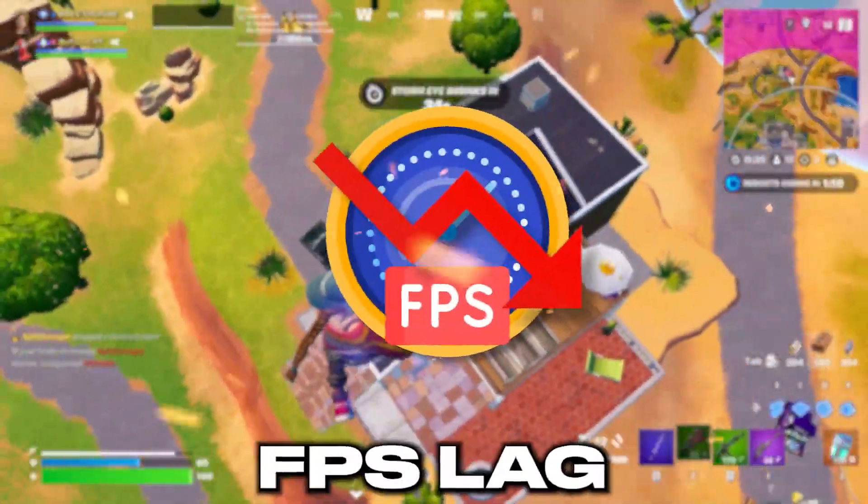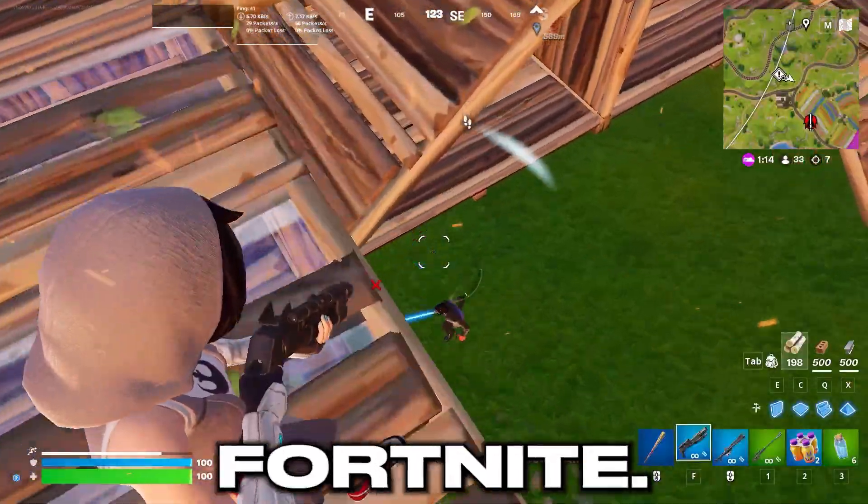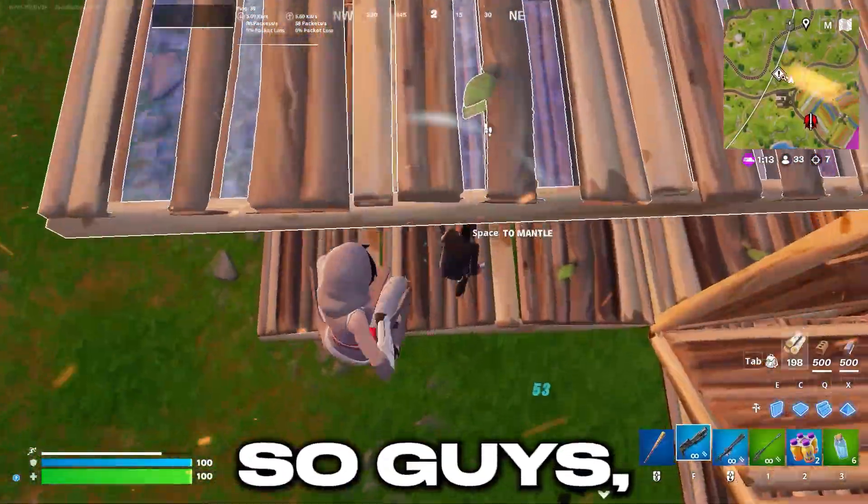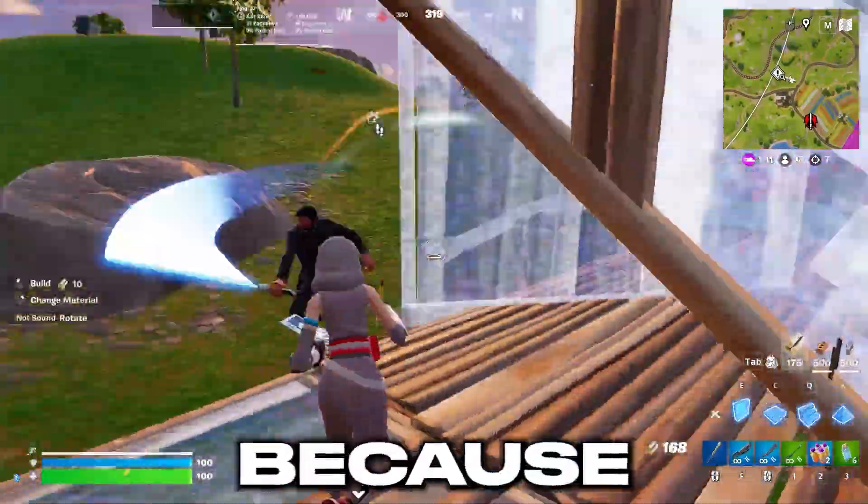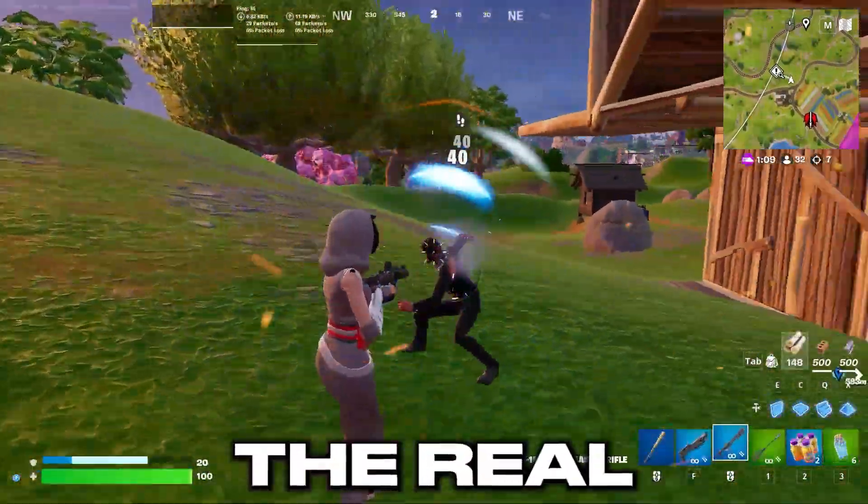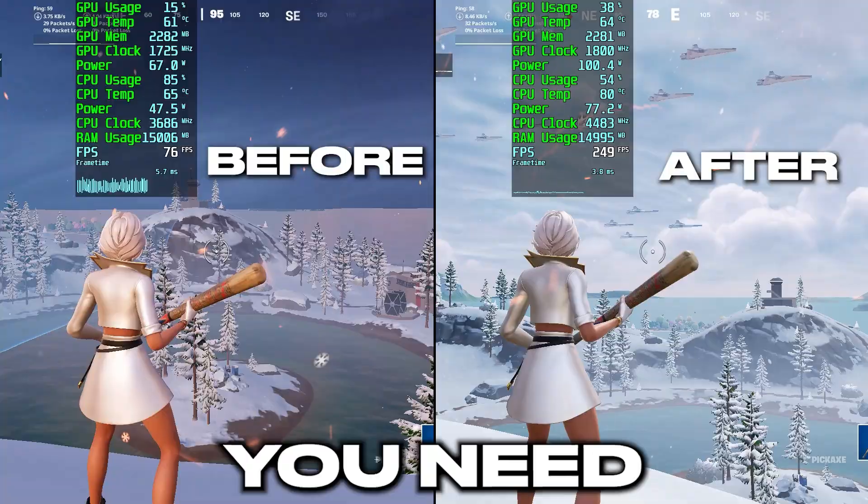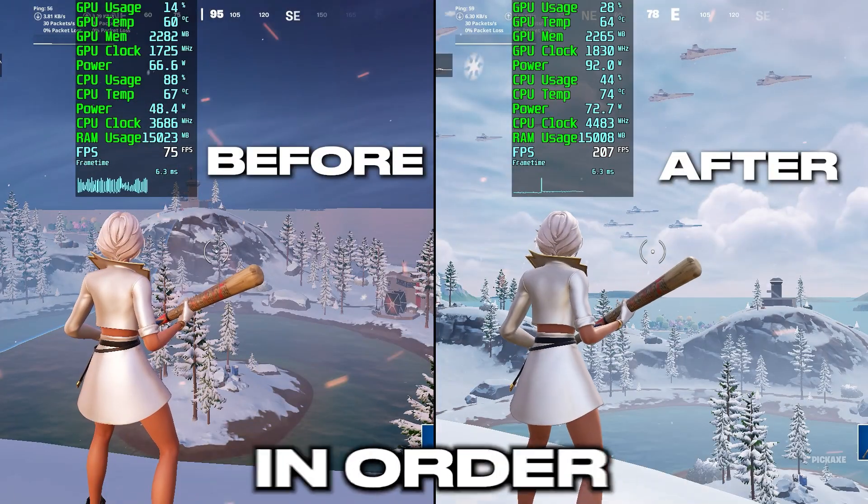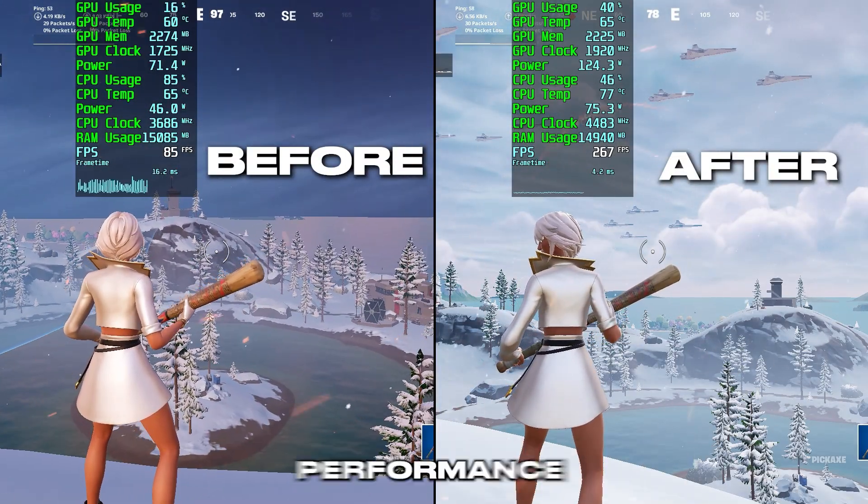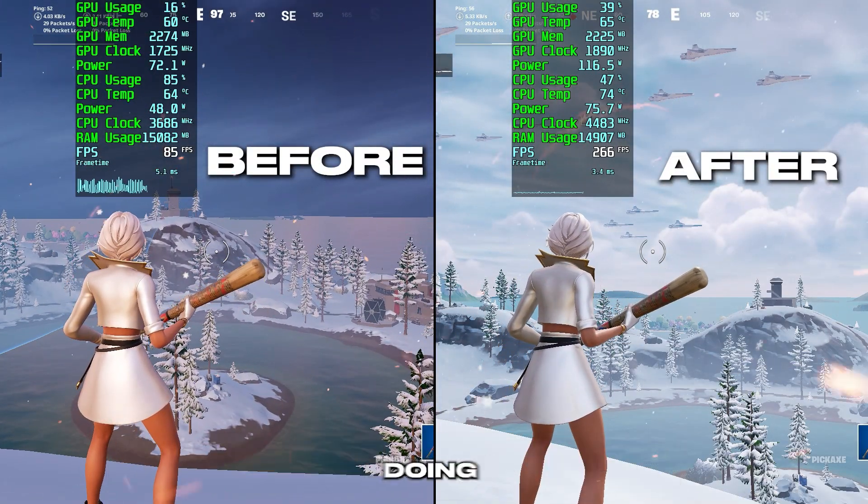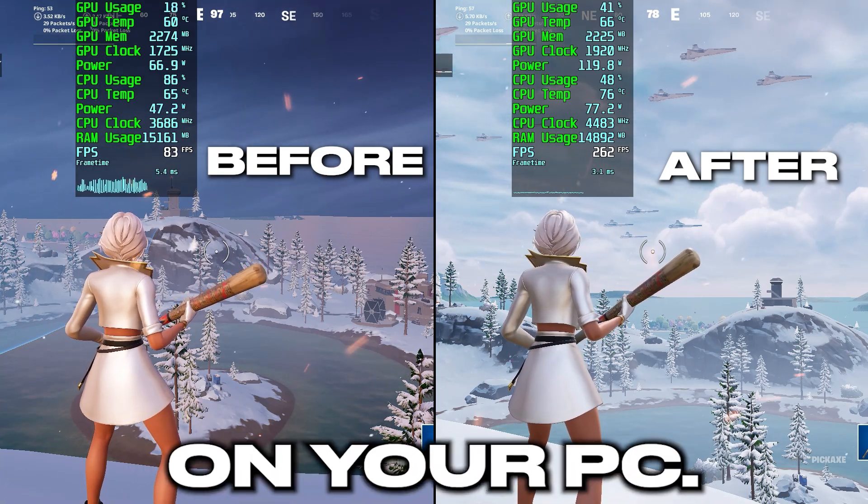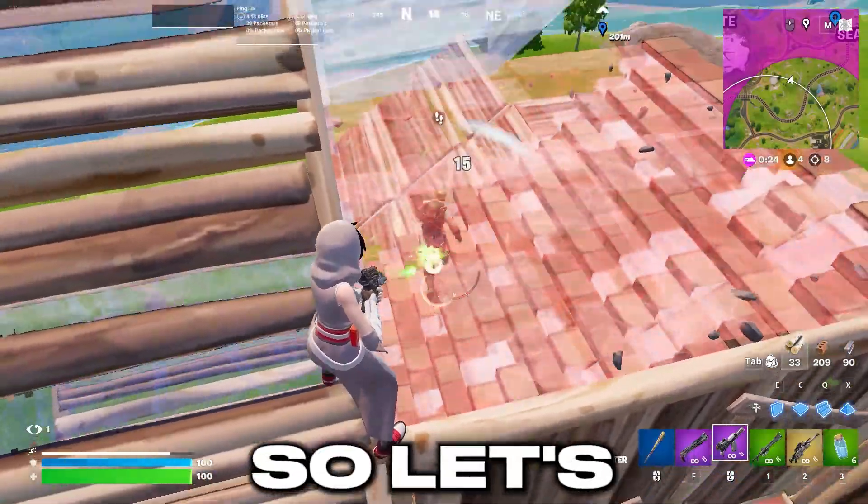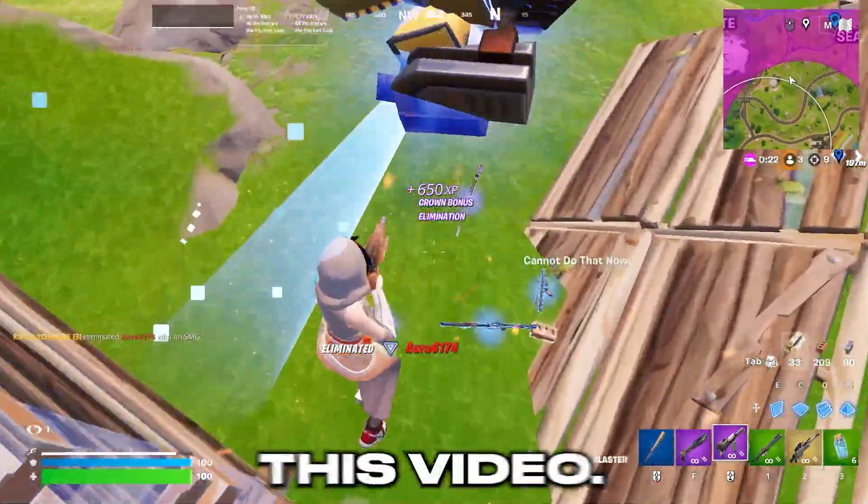If you are facing low FPS lag and stutters in Fortnite, don't worry. In this video I'm going to show you the real PC optimization you need to get the same exact results before and after doing these optimizations. Let's dive straight into this video.